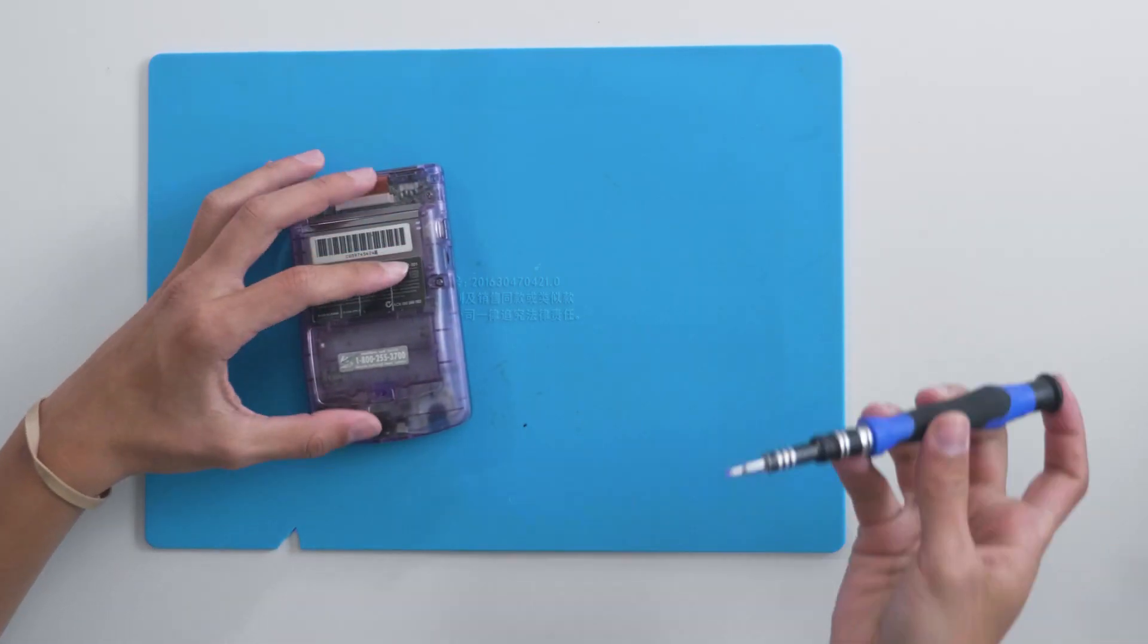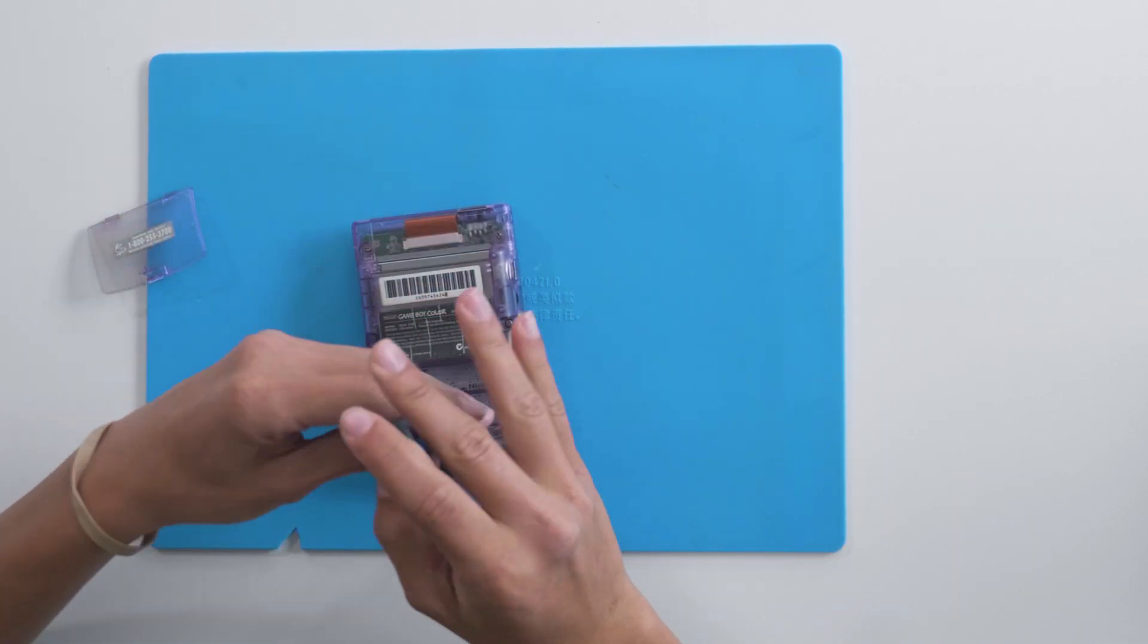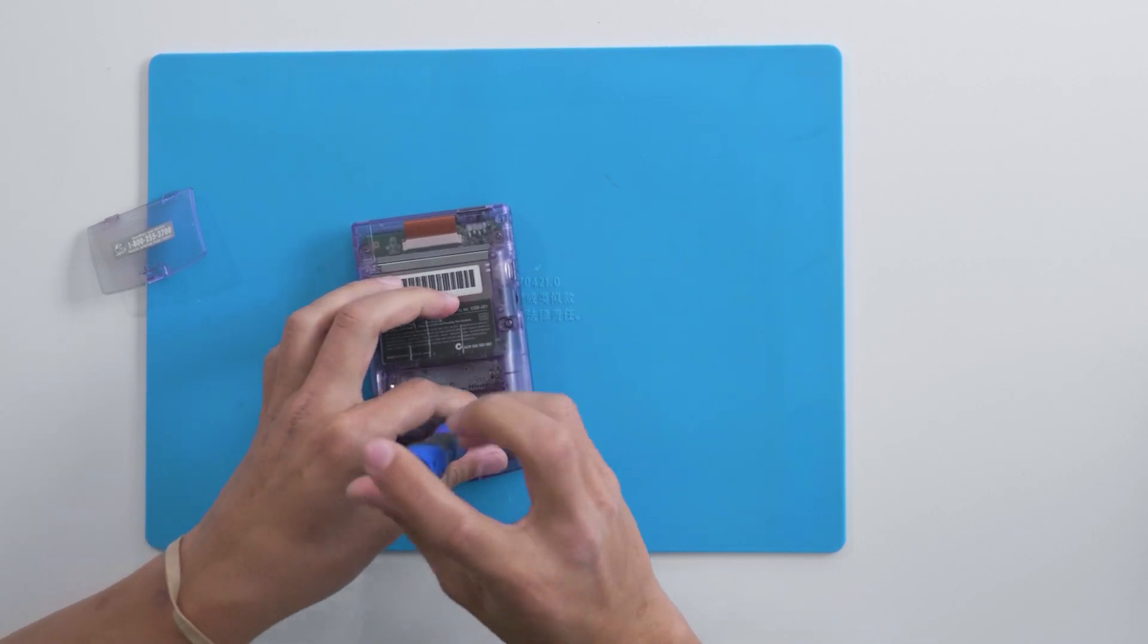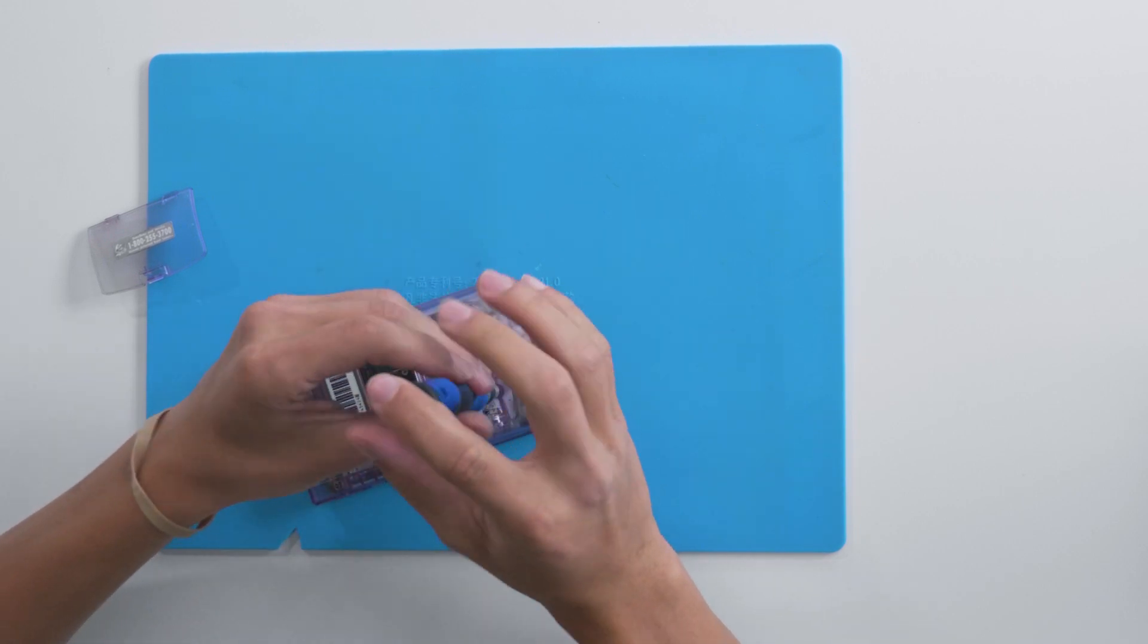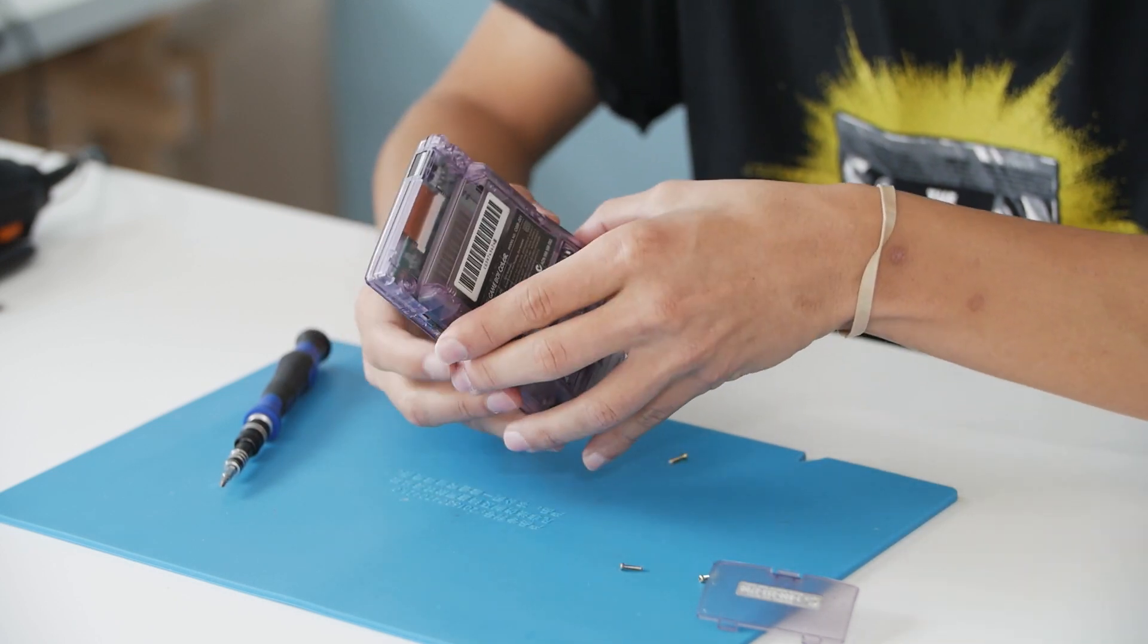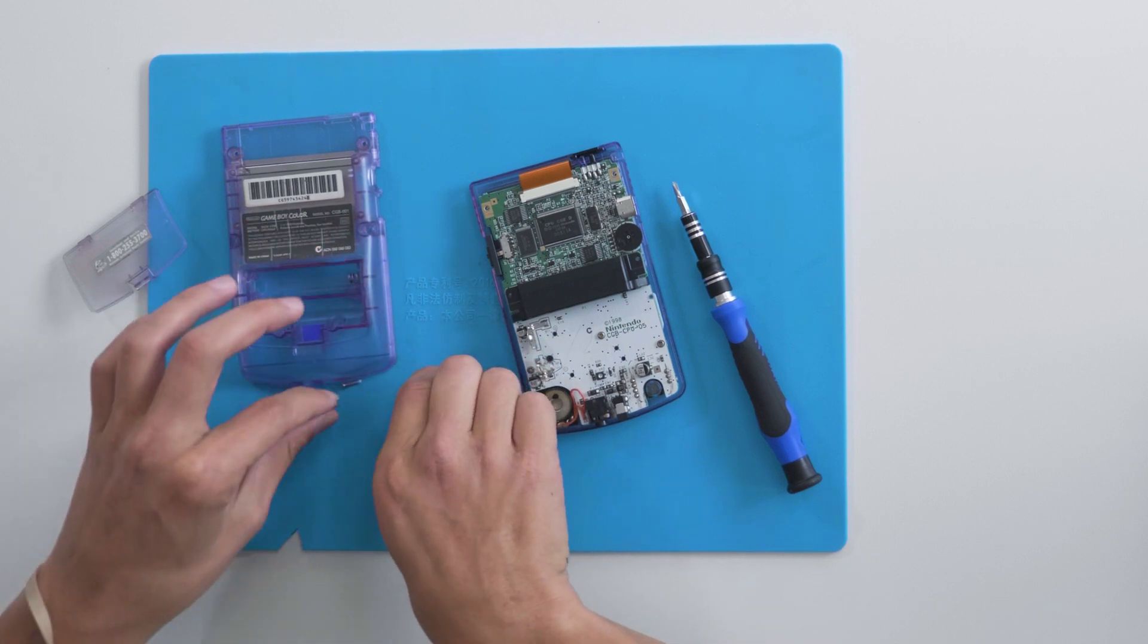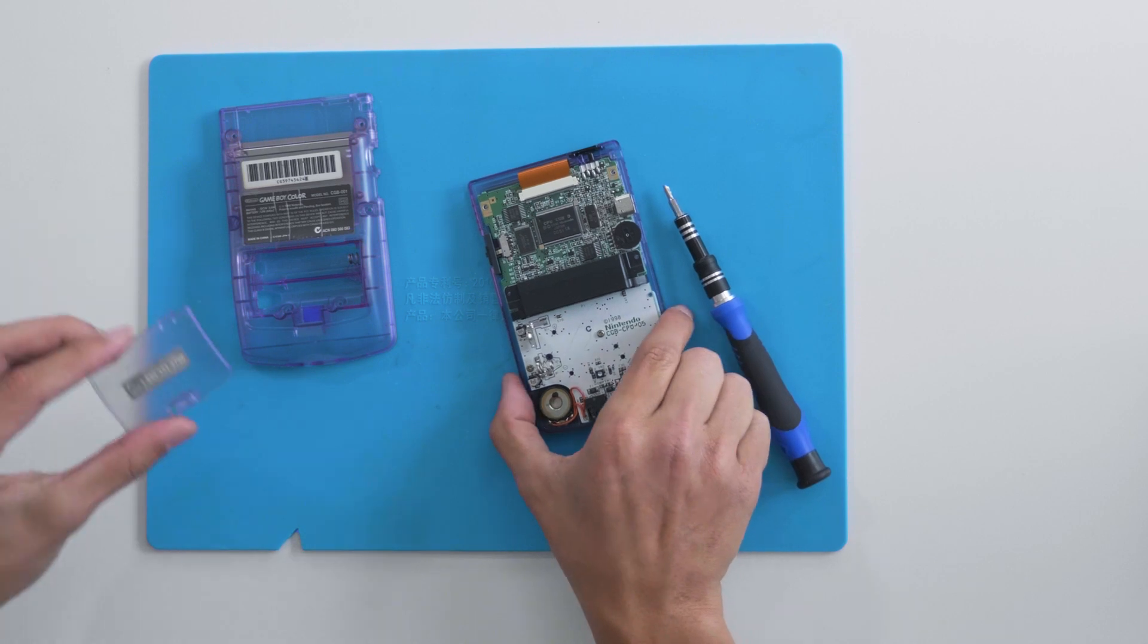The first thing we have to do is take our Game Boy apart. Remove the screws inside the battery door. We're just going to be focusing on the back half for now, so you can set the front half of the Game Boy aside for later.